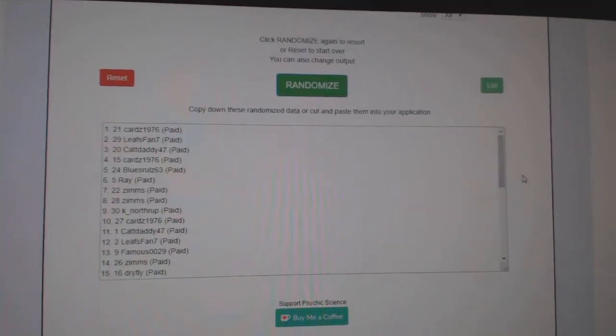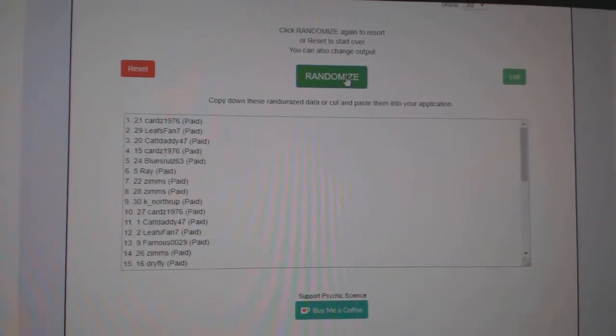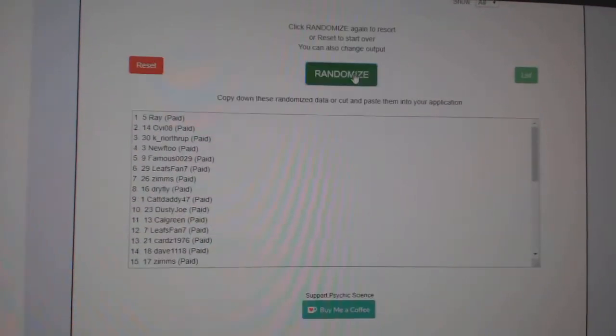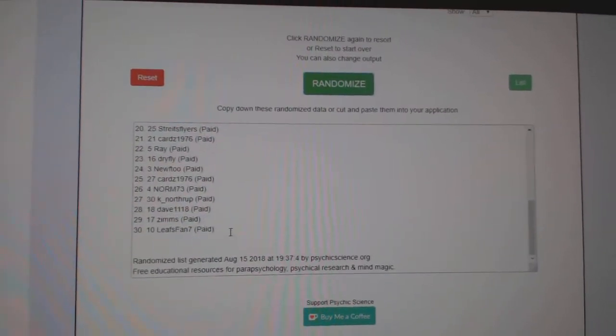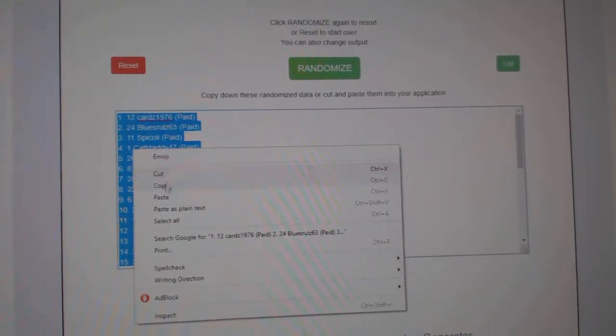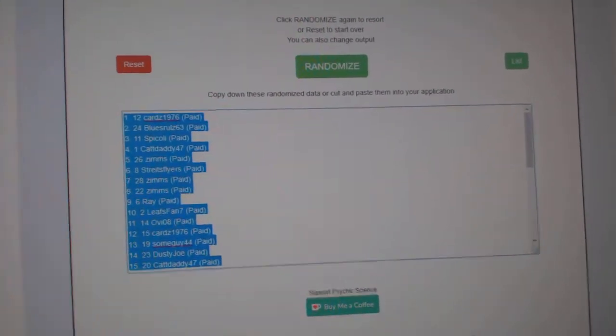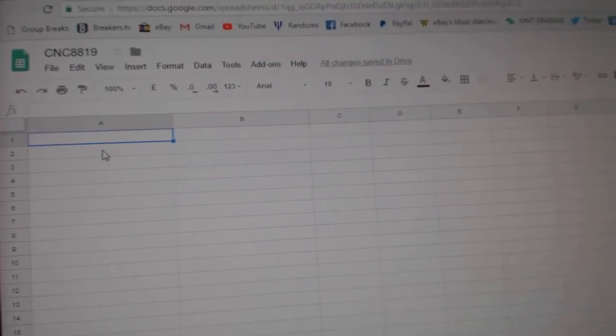Team Random Seeds and Group Break 88-19. I'm going three times, starting with all the names. One, two, three. Copy. Paste.